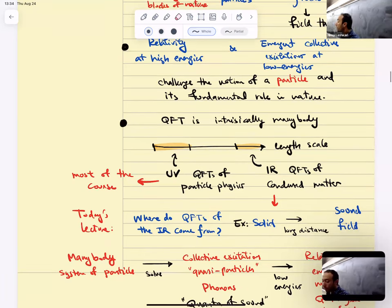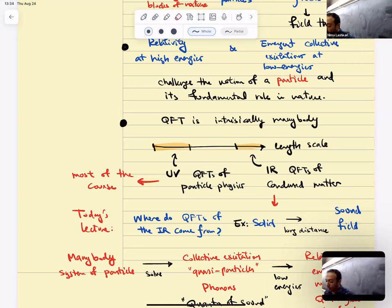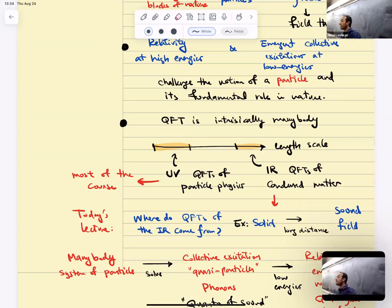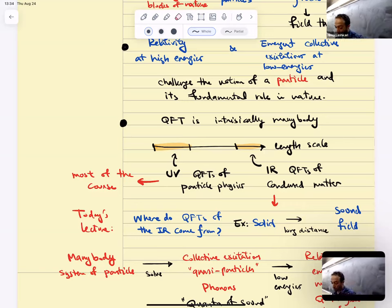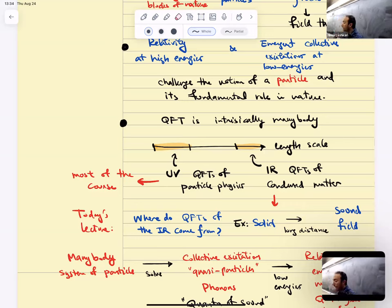Quantum field theory is intrinsically a many-body system. Physics is organized in scales. At long distances there are quantum field theories in the IR — in condensed matter. In the UV there are quantum field theories that appear in particle physics. Today's lecture is going to be about how these infrared quantum field theories come about. Where do they come from?